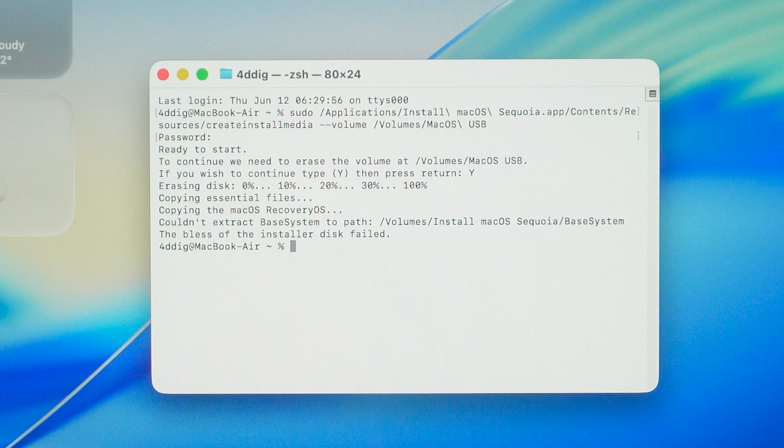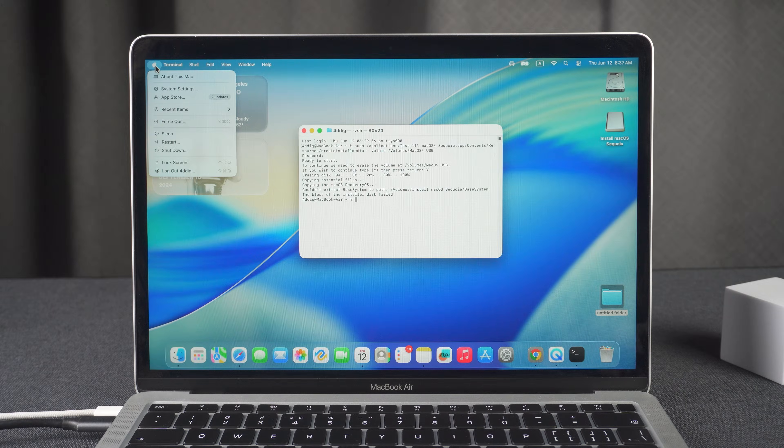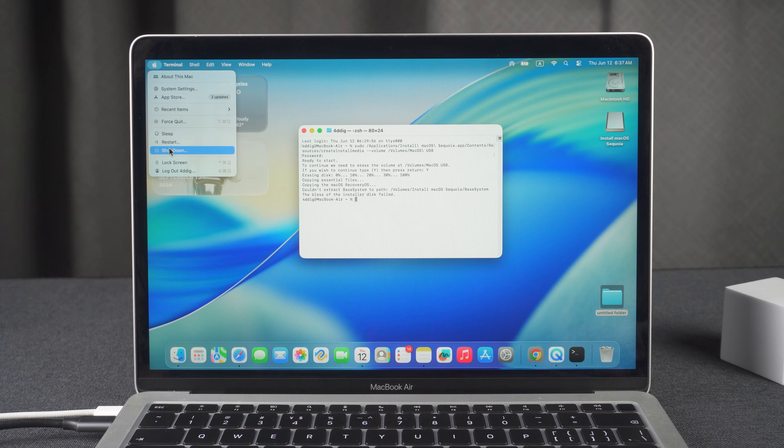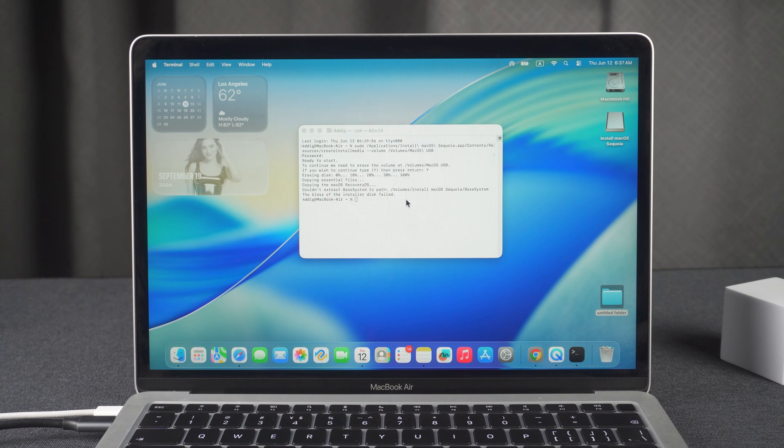It will ask for your password to create the bootable USB installer. Continue, press the Y key and press Enter. Now wait a bit for the process to complete. Once completed, shut down your Mac and wait for 10 seconds.